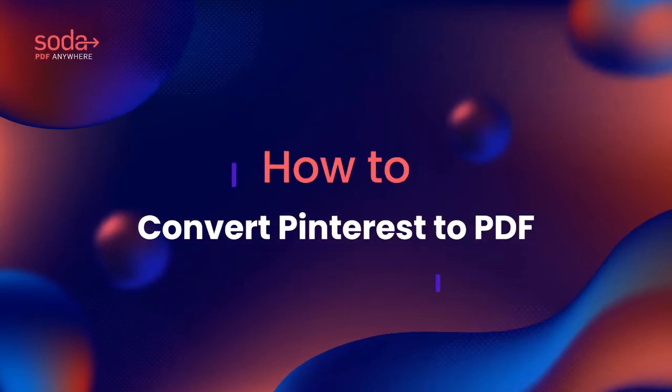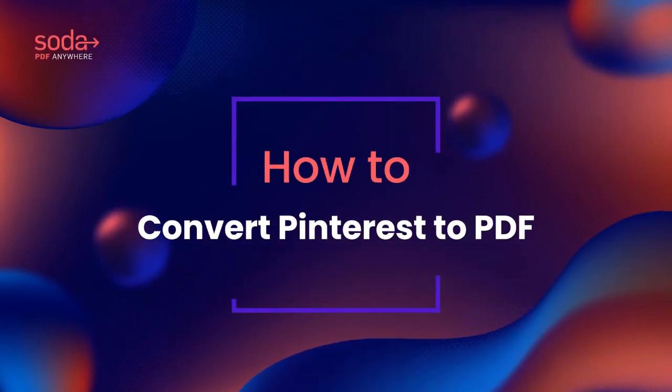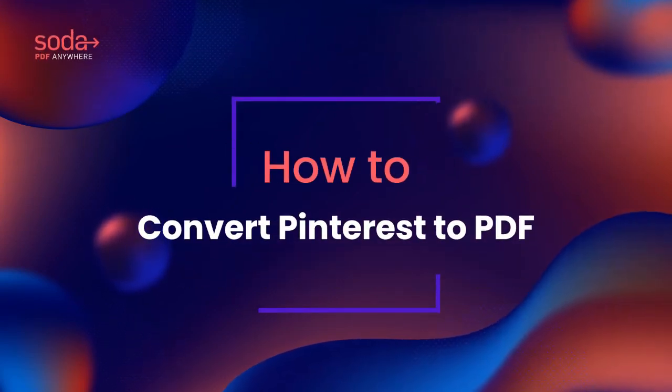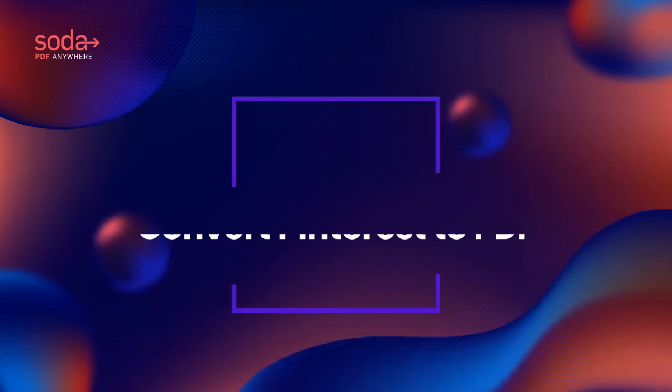Hi everyone! Today we'll be covering how to convert from Pinterest to PDF using Soda PDF.